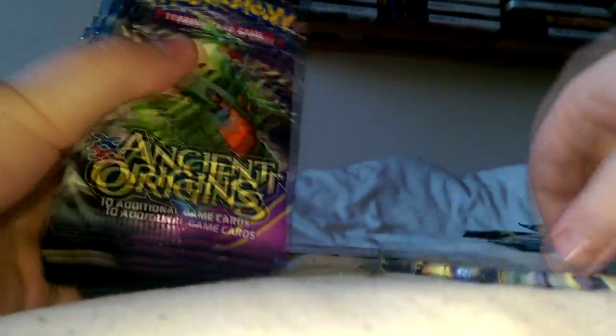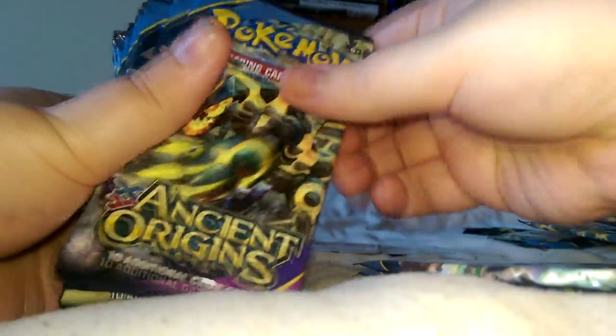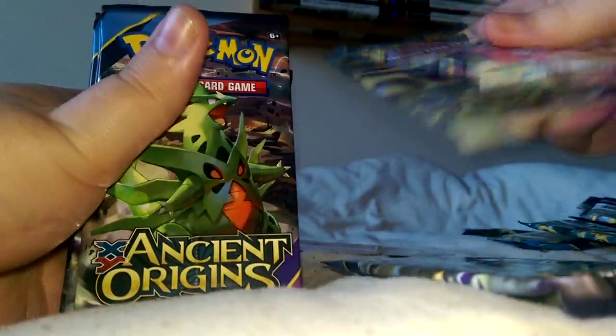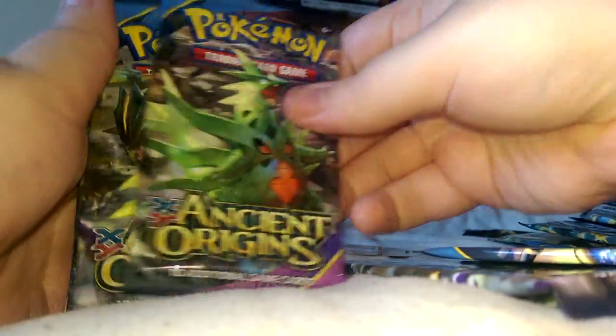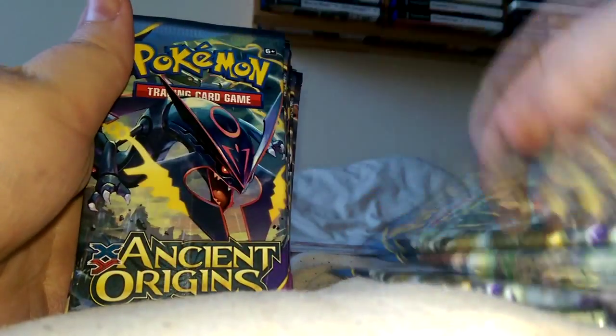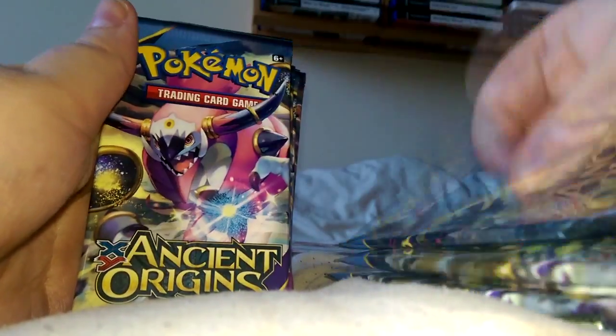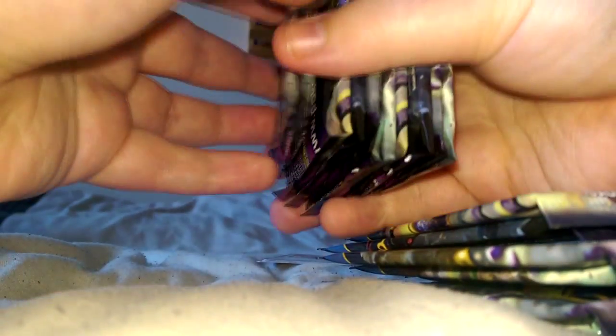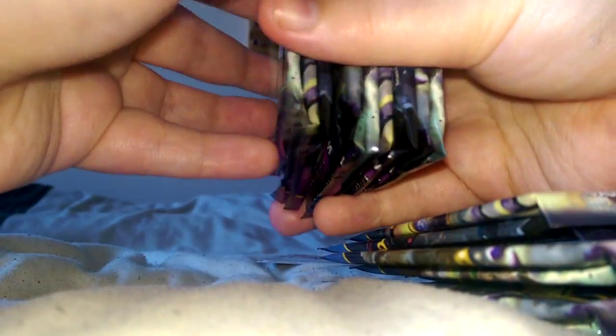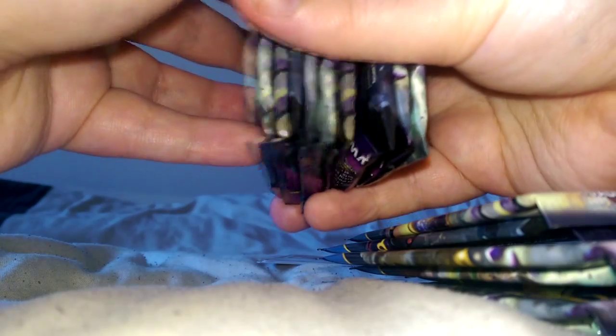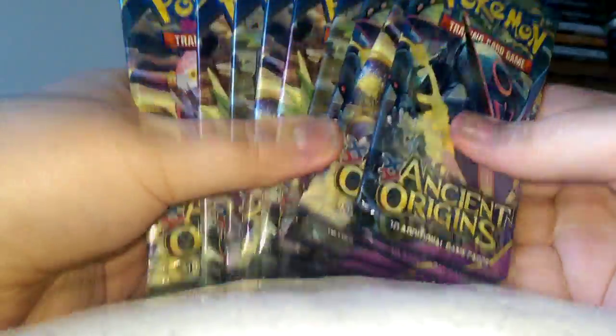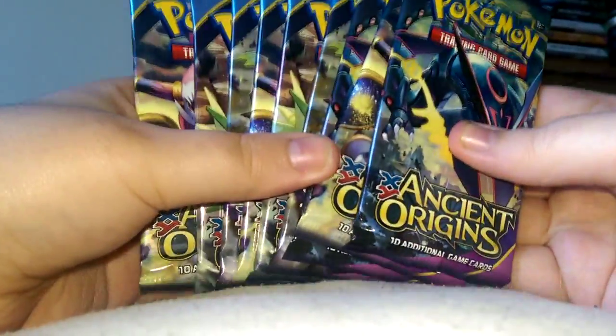Here's the box. One, two, three, four, five, six, seven, eight, and nine. One, two, three, four, five, six, seven, eight, nine. Yep, so these nine packs will be opening today.